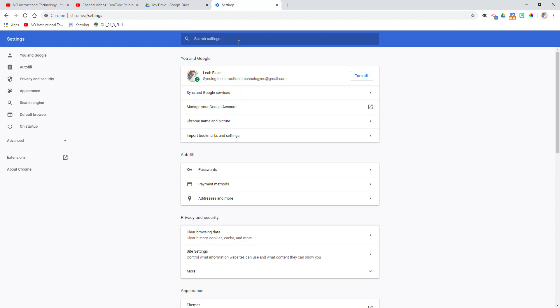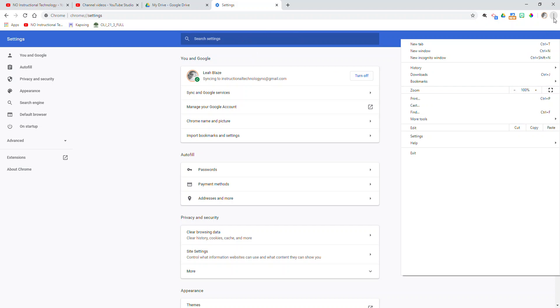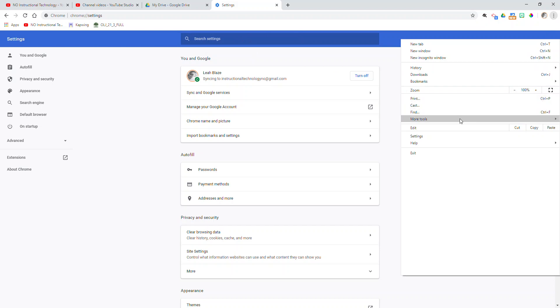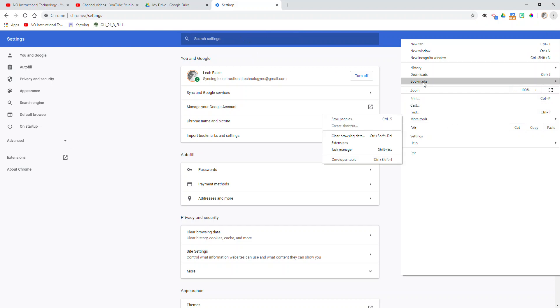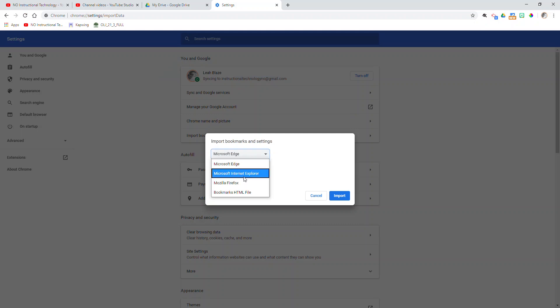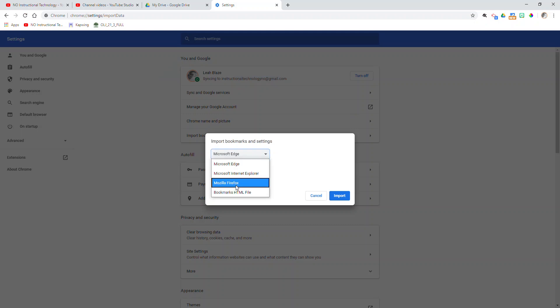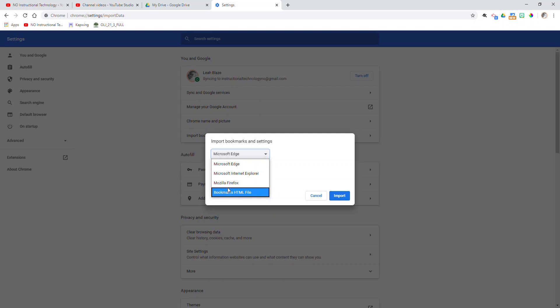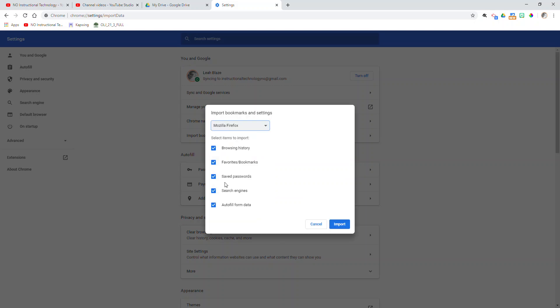So now that we're here, I'm going to actually do that again because I closed out of my little window that popped up. I'm going to click the three dots, click bookmarks, and then select import bookmarks and settings. So then from here, I would select my dropdown. I want to import from Firefox. This should pull up any of the browsers that you have on your computer. It looks like I have three. So I'm going to import from Firefox.